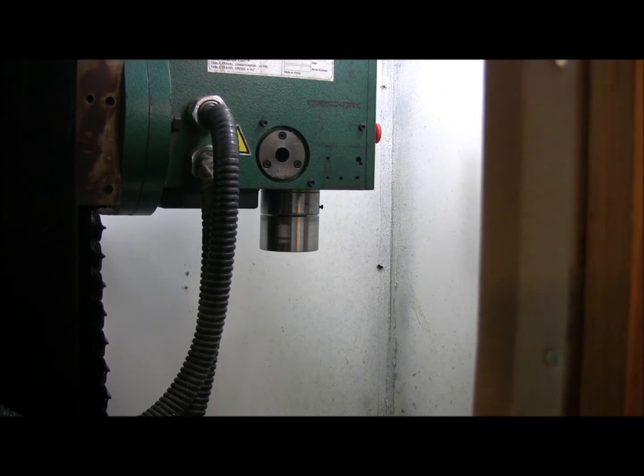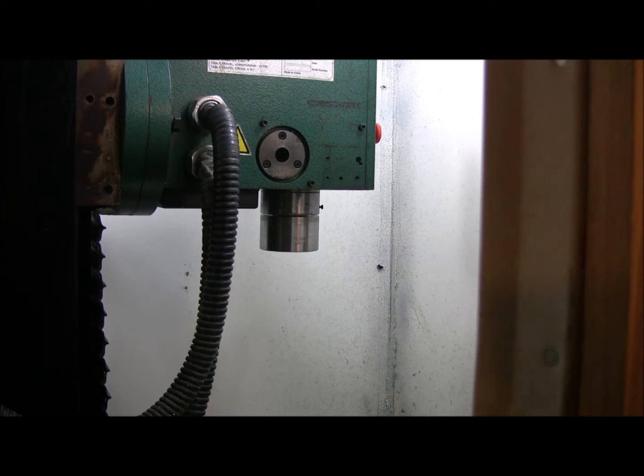And I can tell you there's an immense amount more torque than there ever was on the other, and so far I've not been able to stop it.